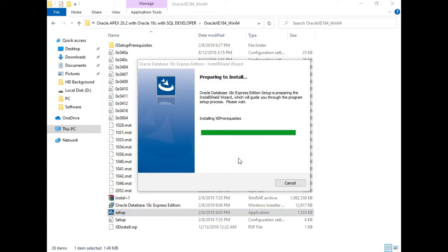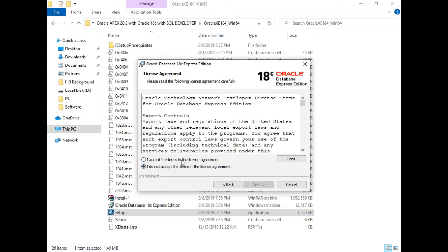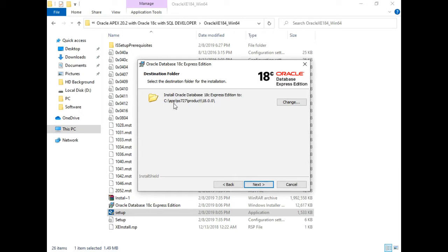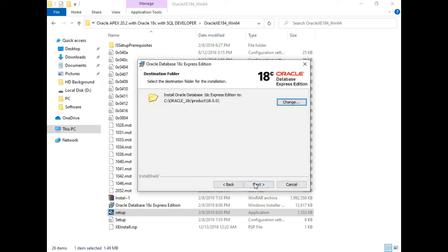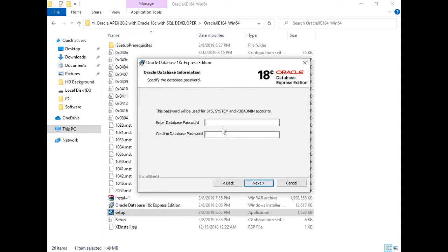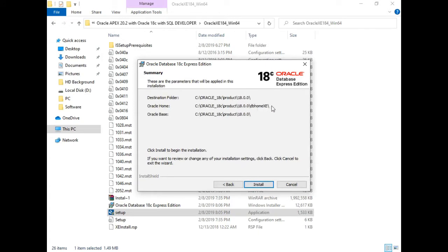Let's wait for a while. Click Next, accept the license, click Next. I don't want to install at the default location, so let me change that — I'll set it to the C drive, it would be oracle_18c, that's fine. Click OK. Now the path looks perfect, click Next. It asks me to set a password, so let me set one. This is the destination folder — this is DB home and this would be the Oracle base.